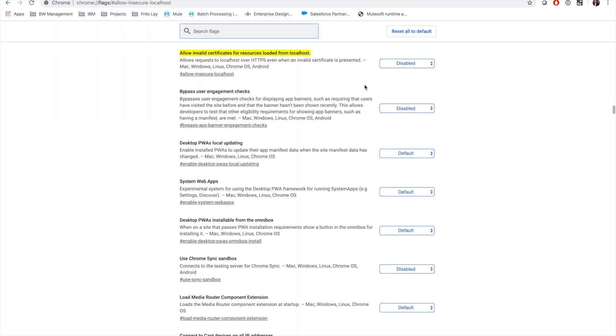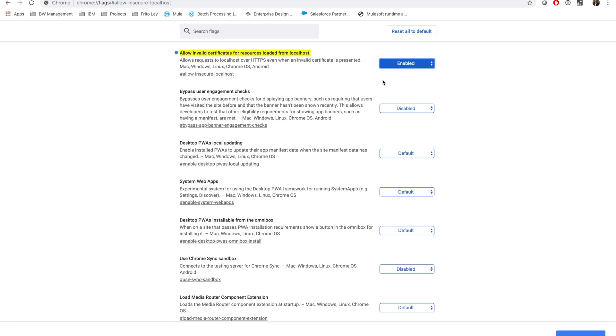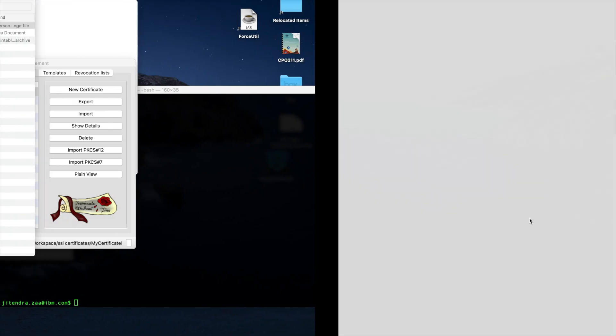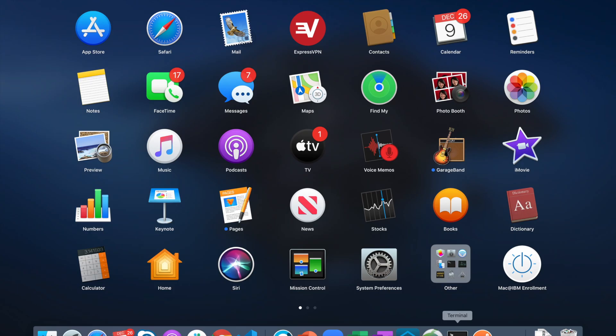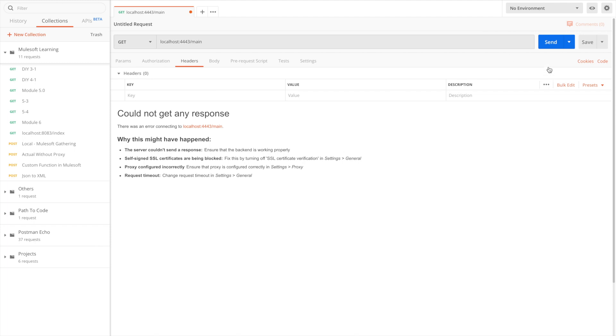Fortunately there is a setting in Chrome flags: allowing insecure localhost. You can enable it — however this is a very dangerous setting, we have to be careful and only enable it while testing. Once I enable it, it will restart the browser. If I go back to localhost:4443/main — hello world just got printed.